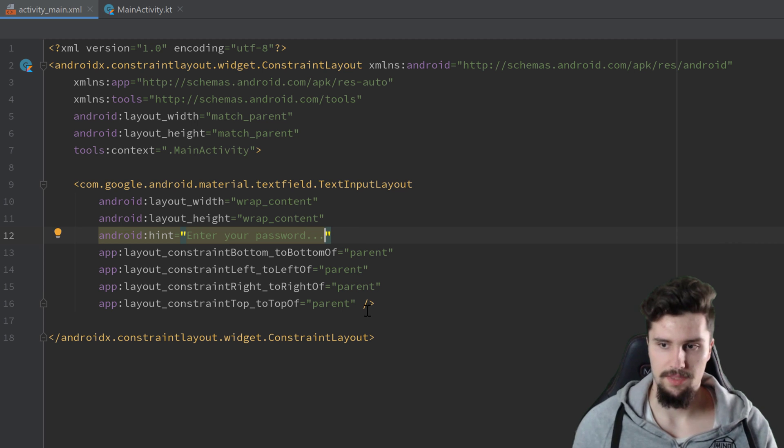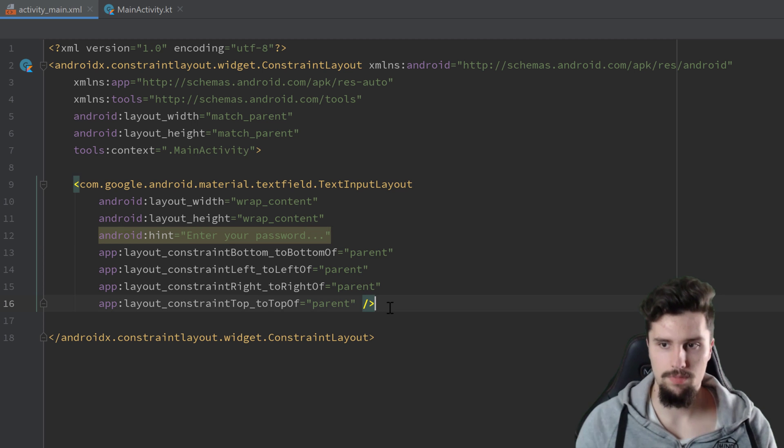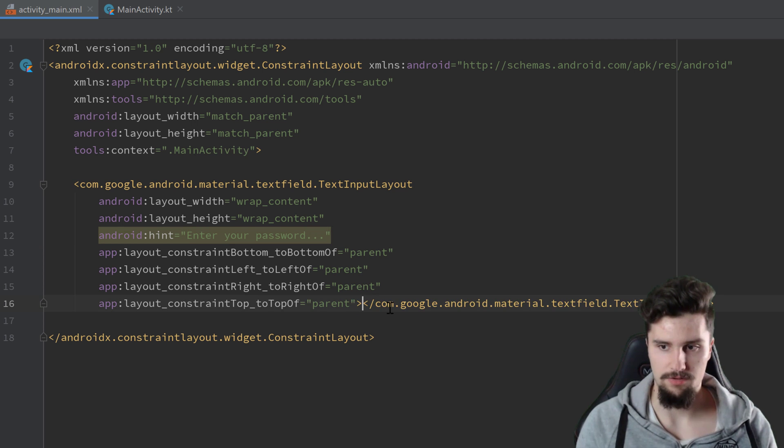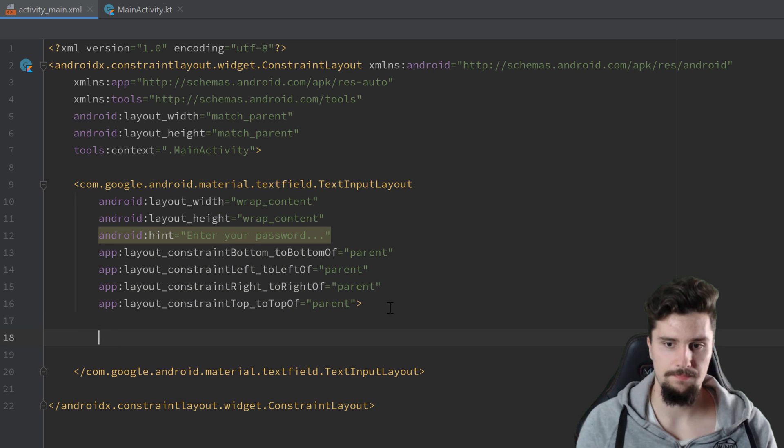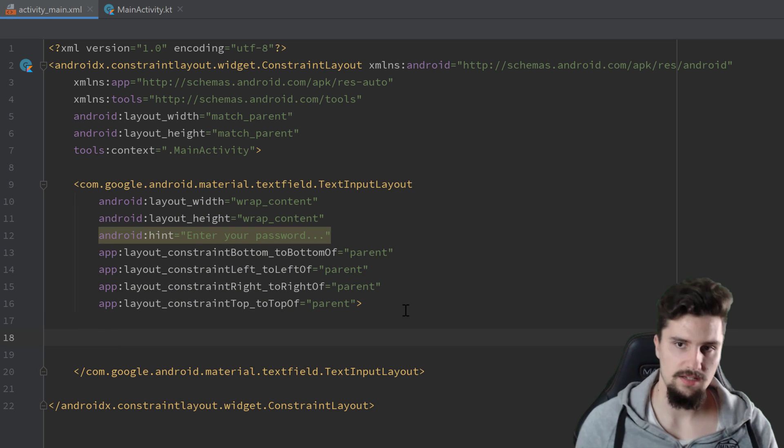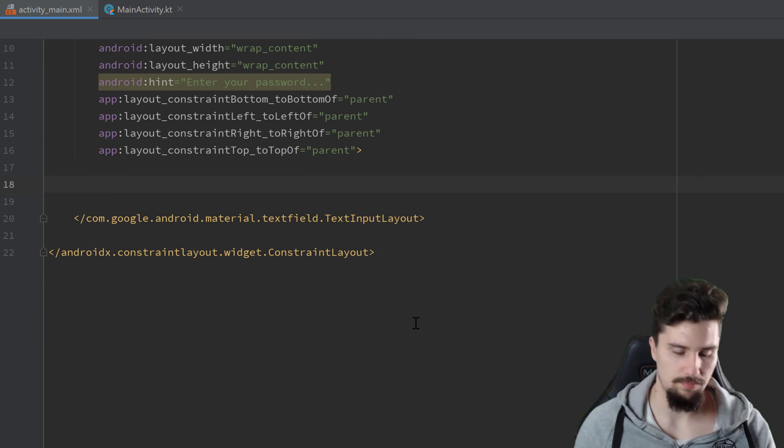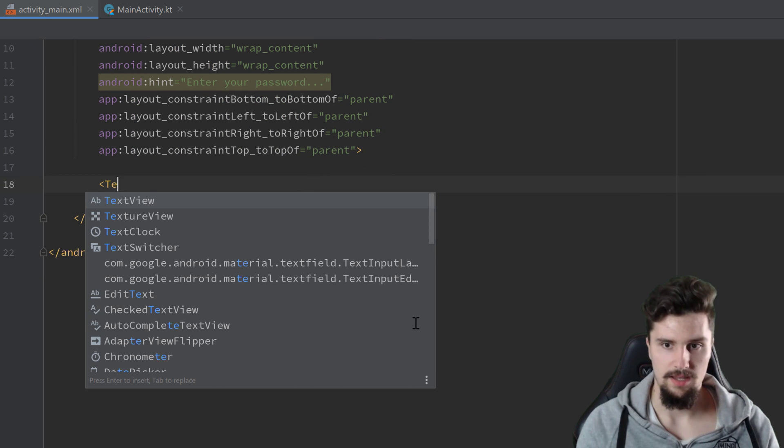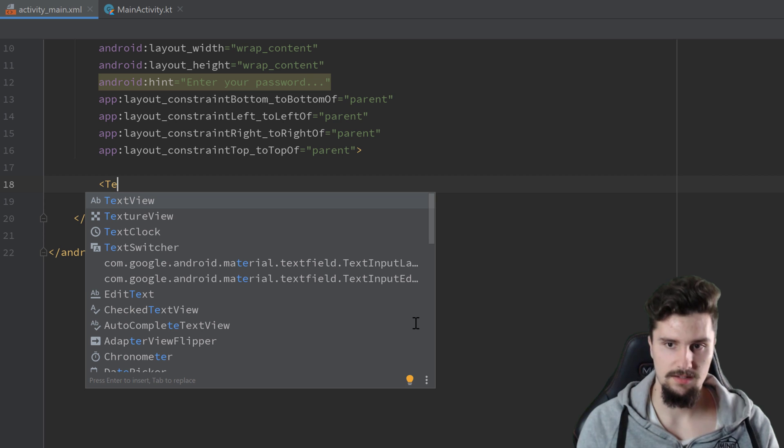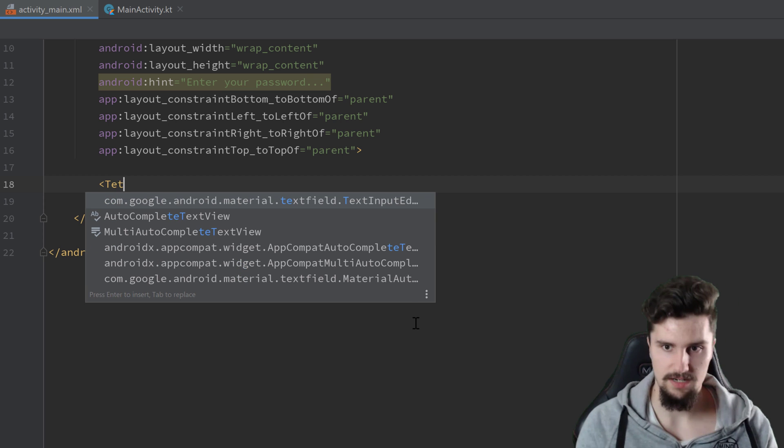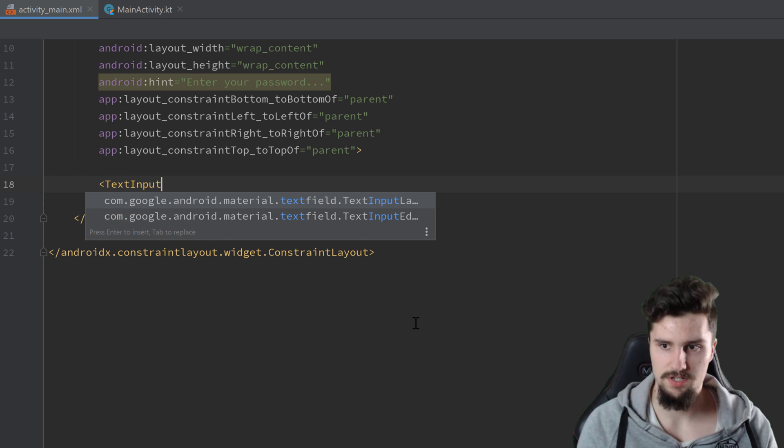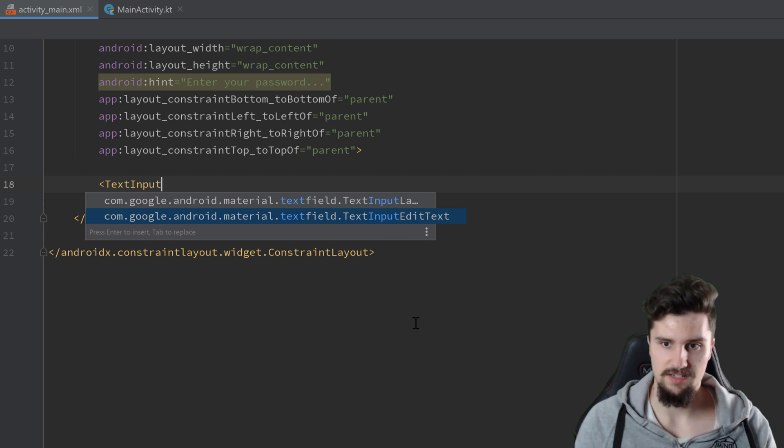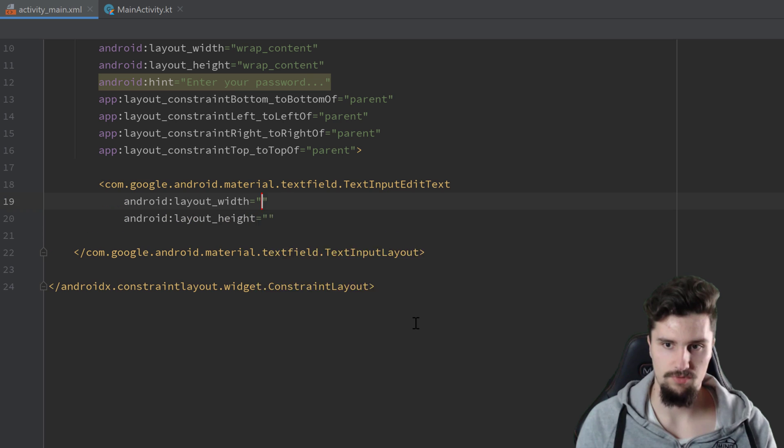And then we want to open that layout here, open that tag. And in here we will simply put a TextInputEditText. This one here,